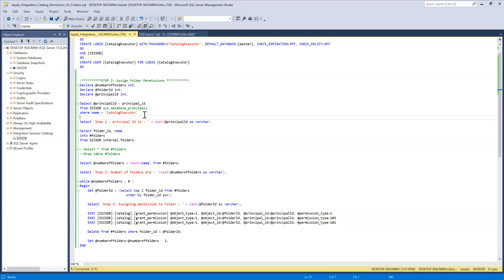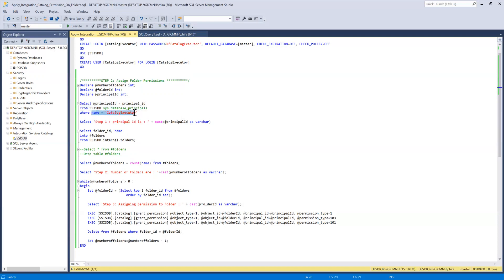So once we have that we assign that to the variable principal ID. So now this principal ID will have the principal ID of the group or user to which you want to assign the permissions.